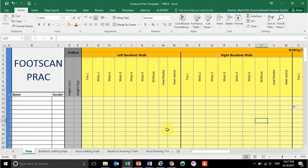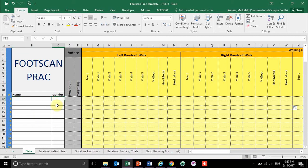I figured I'd make a quick video around the foot scan prac. What you guys see here in front of you is the template where you will capture all your foot scan data, by writing your name, a capital M or F for male or female respectively, your height, and your weight.